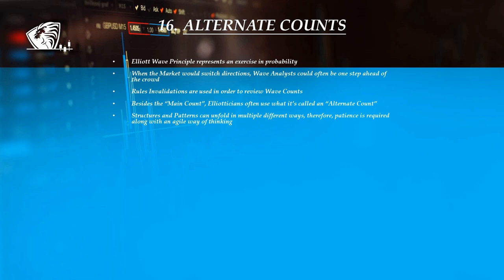The Elliott Wave principle offers exceptional value and it is indeed an exercise in probability. Wave traders are often one step ahead of the crowd because when the market changes direction, they caught the turn. If the market moves beyond the acceptable points and causes an invalidation of the wave count, then some of the rules were broken, which would lead the wave trader to re-examine the structures and determine the next best interpretation, thus preparing themselves psychologically.